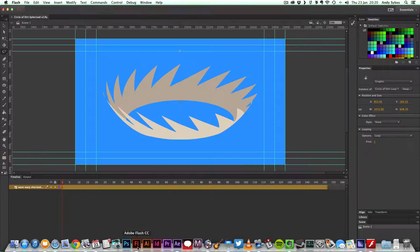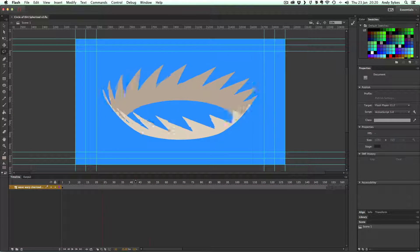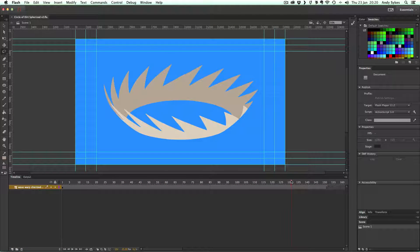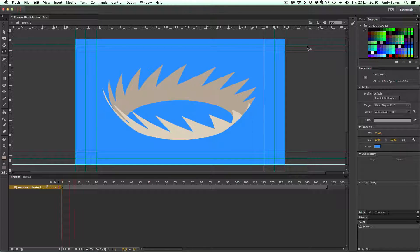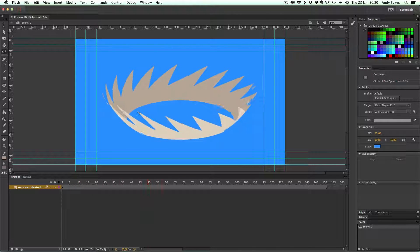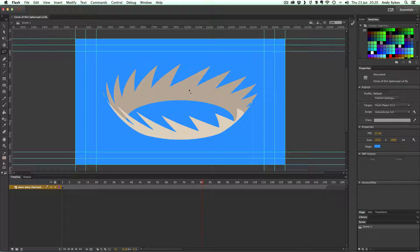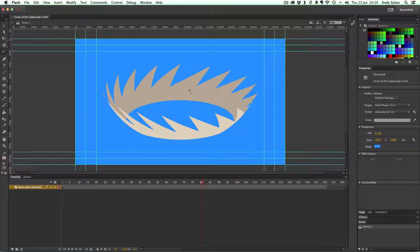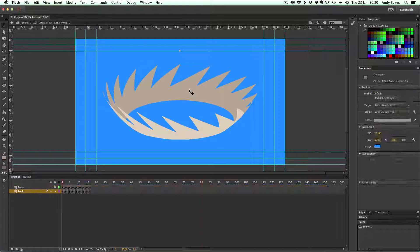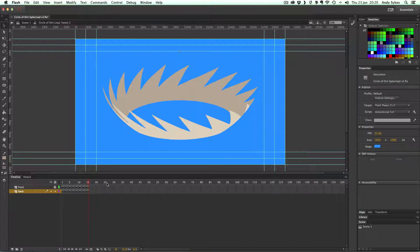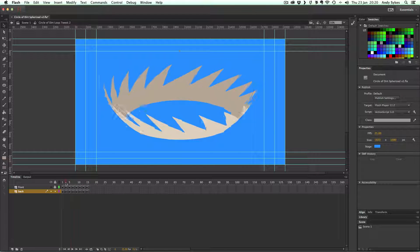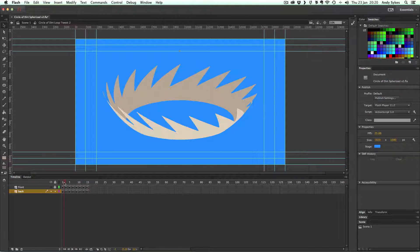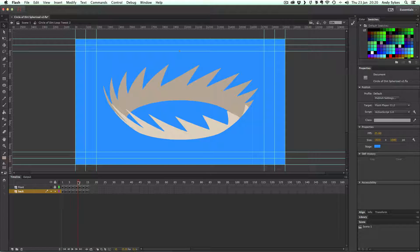Then if you jump into Flash, you can see this is my trace of that spinning circle of dirt. And I've made it into a graphic symbol. So if I double click on that, you can see that I've got 16 frames in total, each one lasting two frames each.